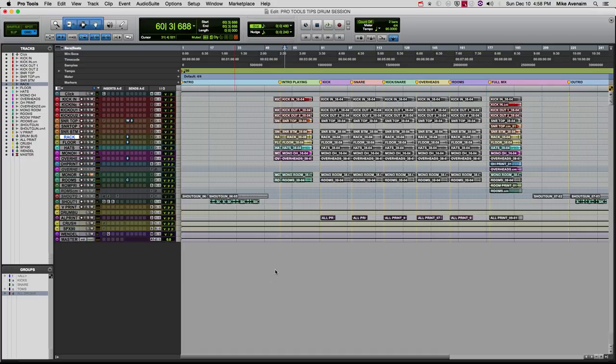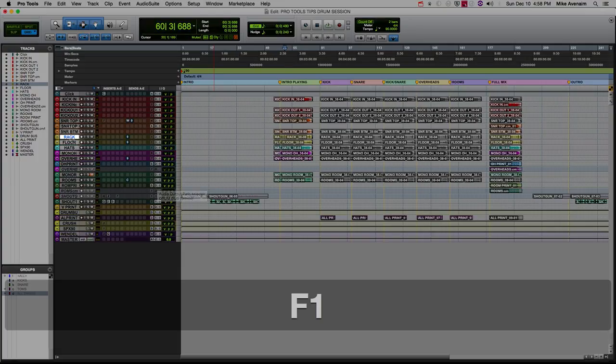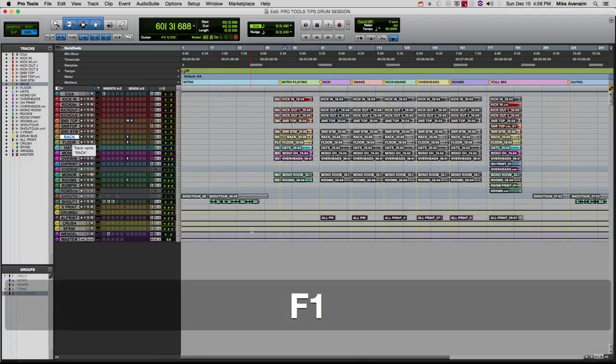Okay, so here are a few navigation tips. Right now you can see that I have the track selected.